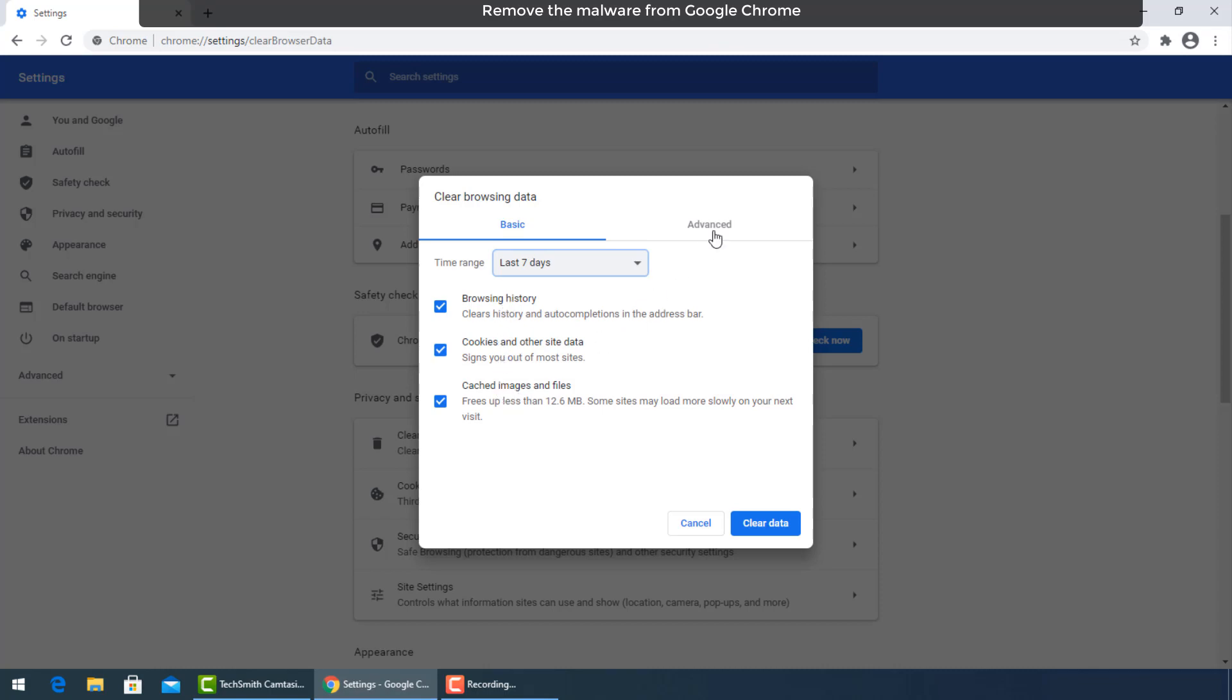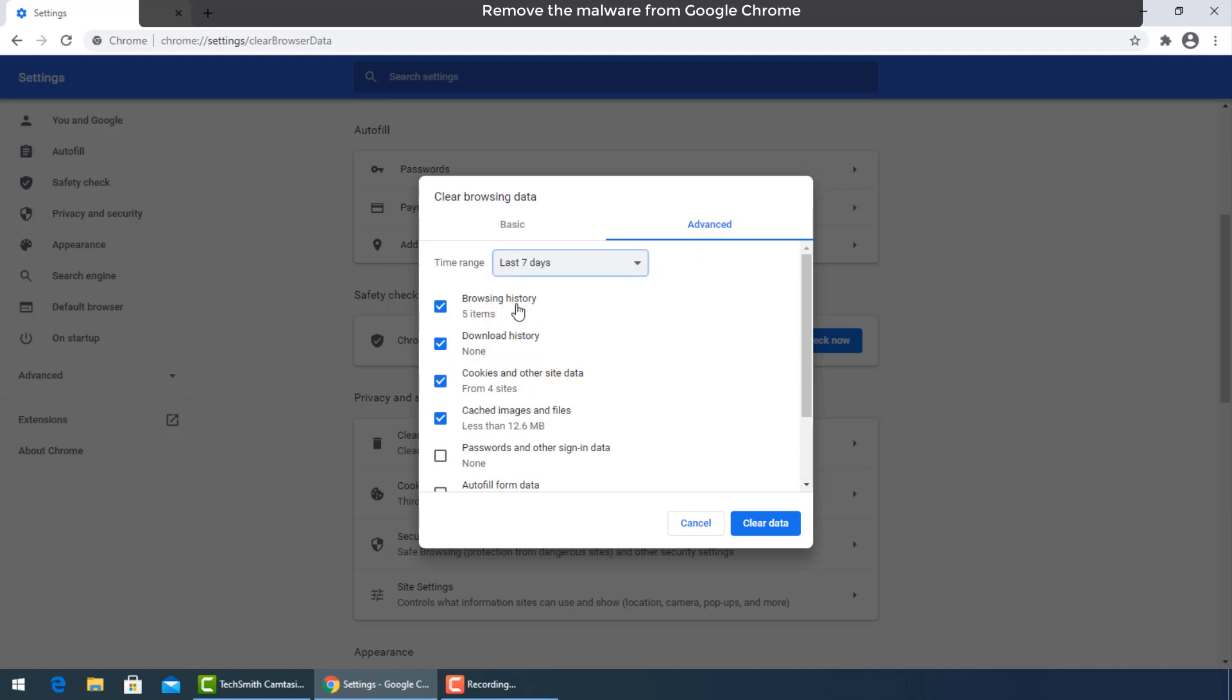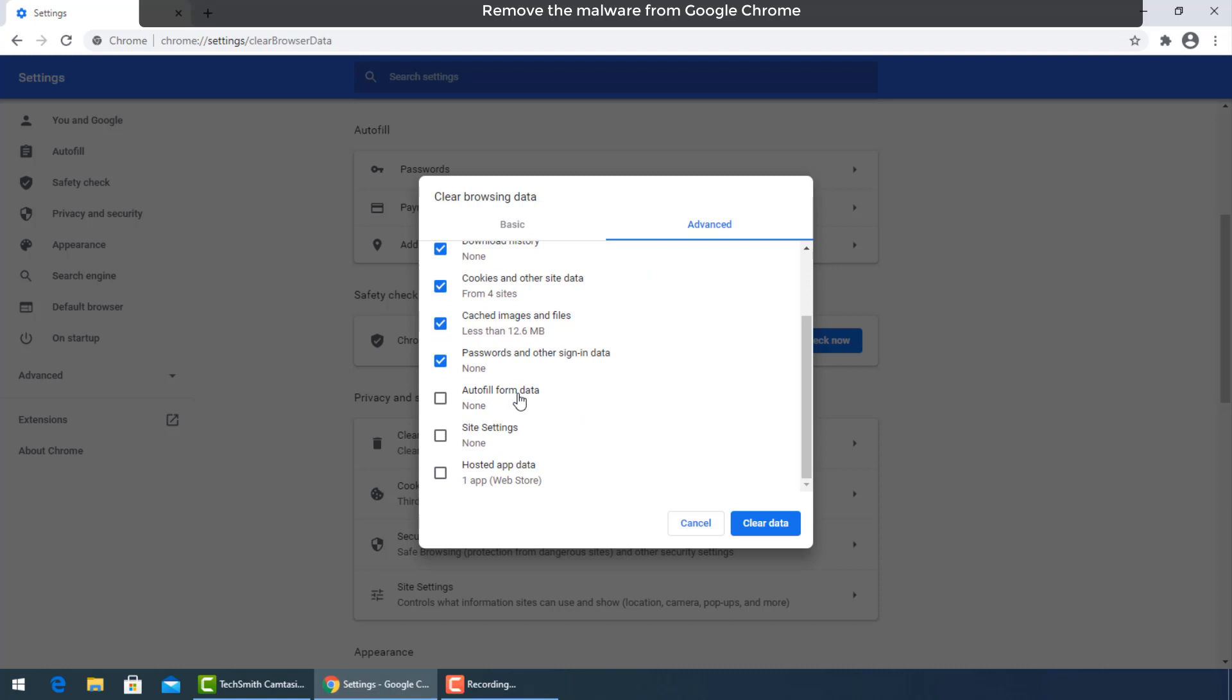For advanced options click this tab and check all the boxes, then press clear data.